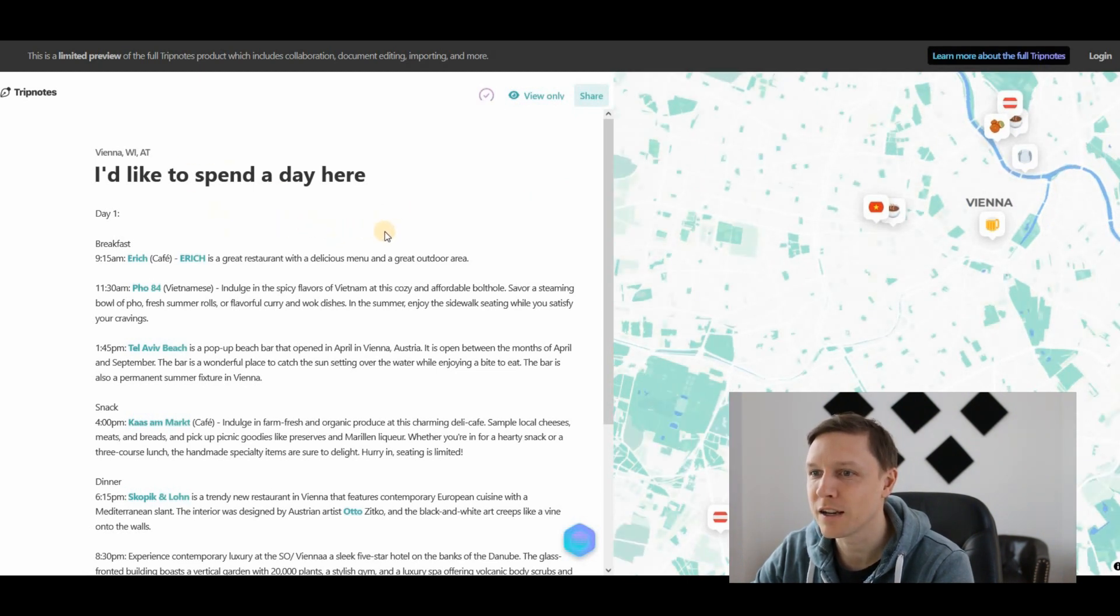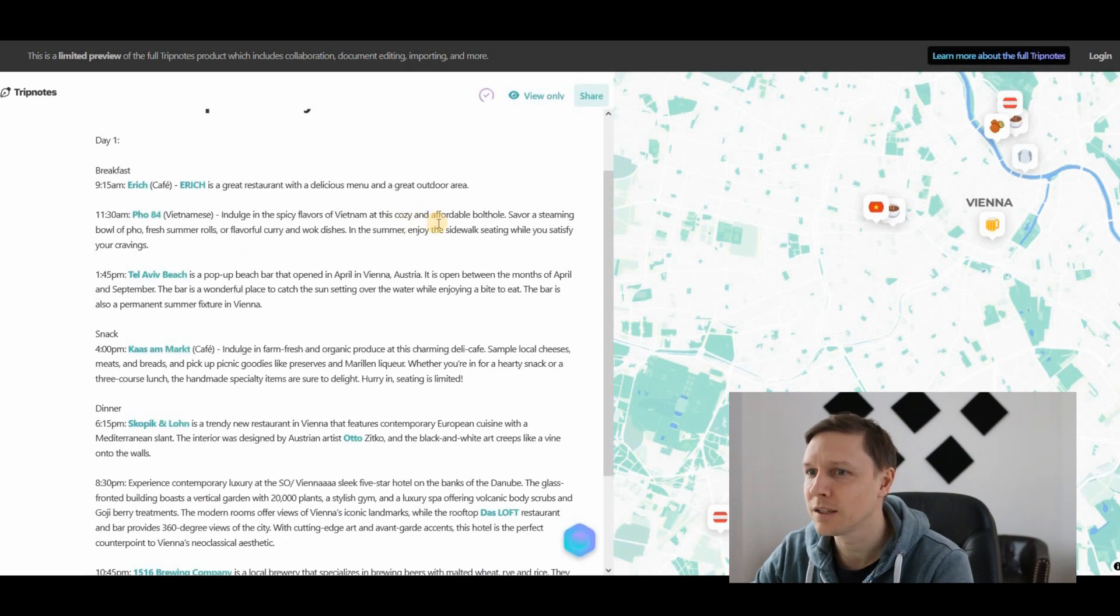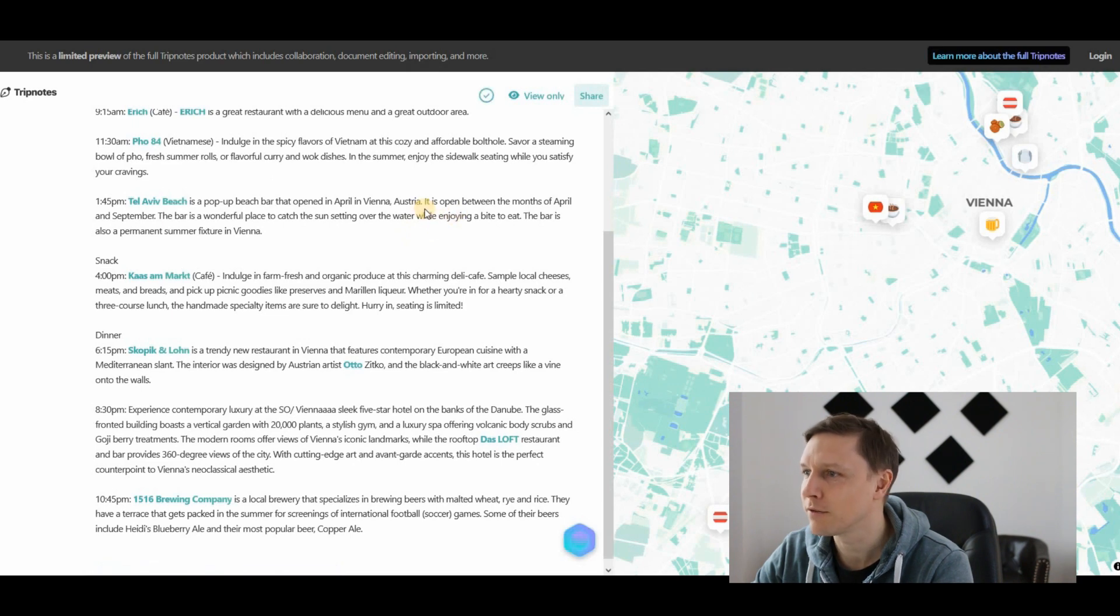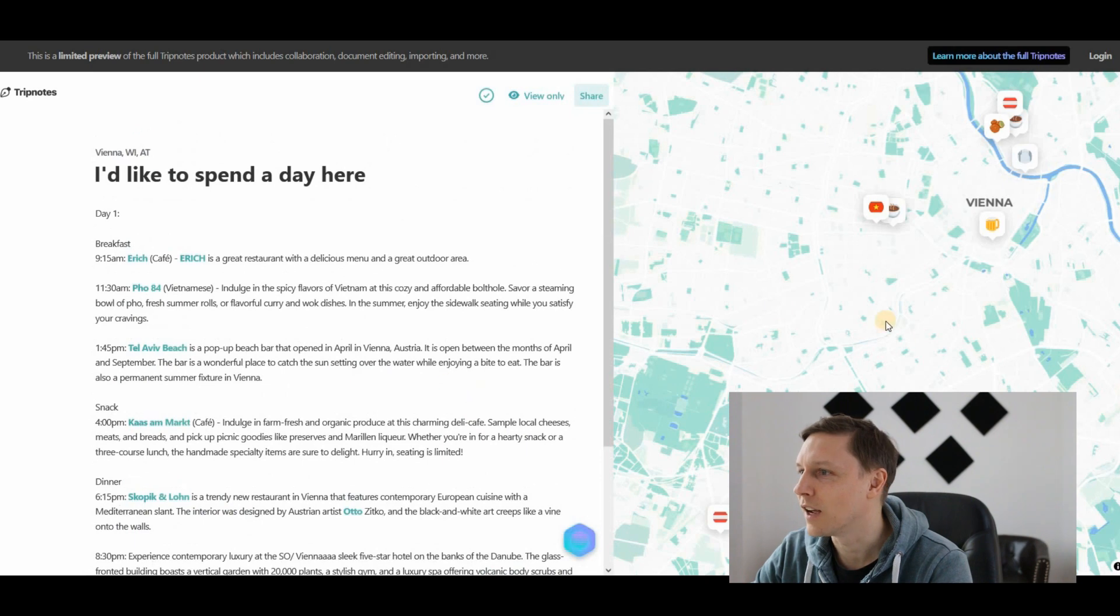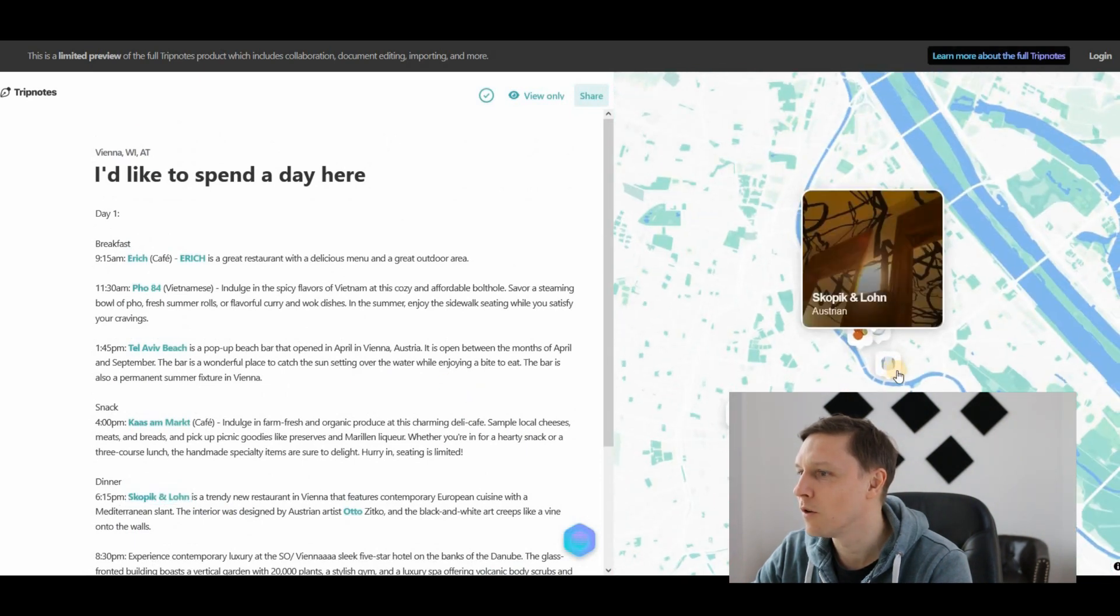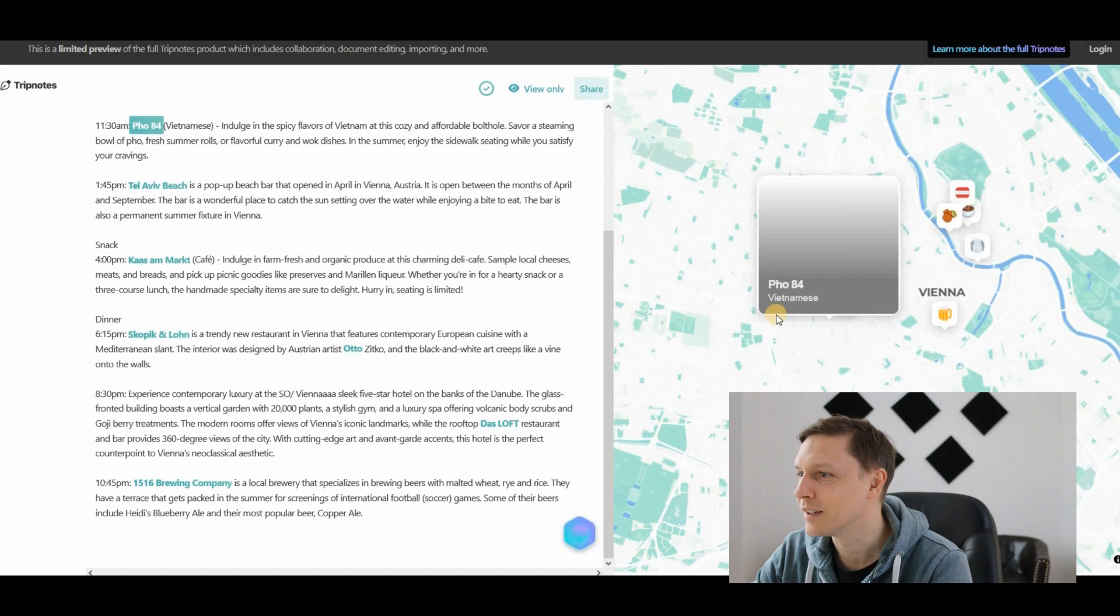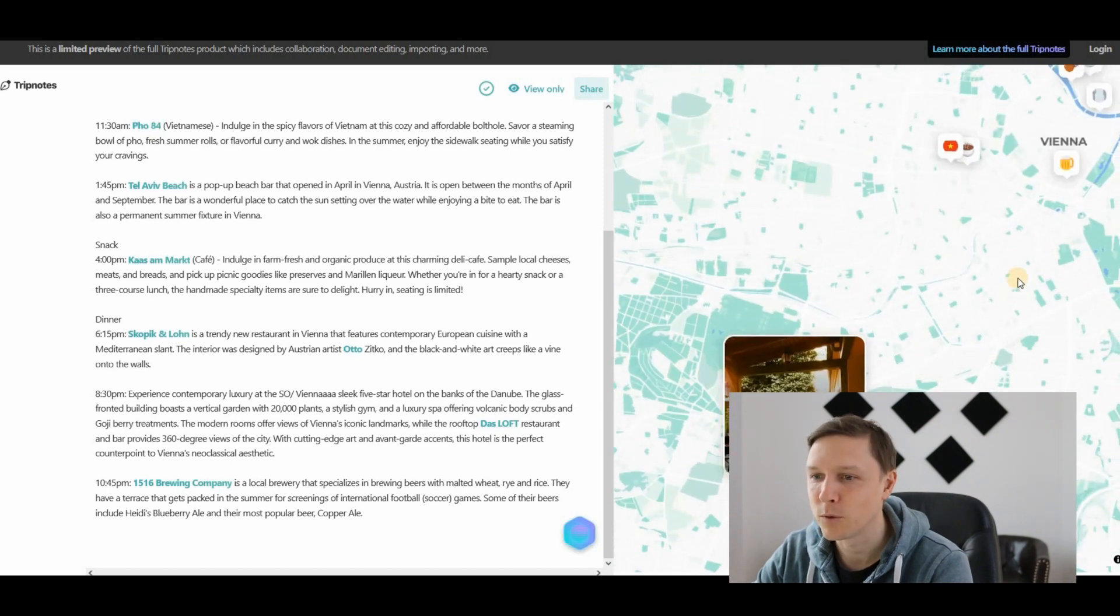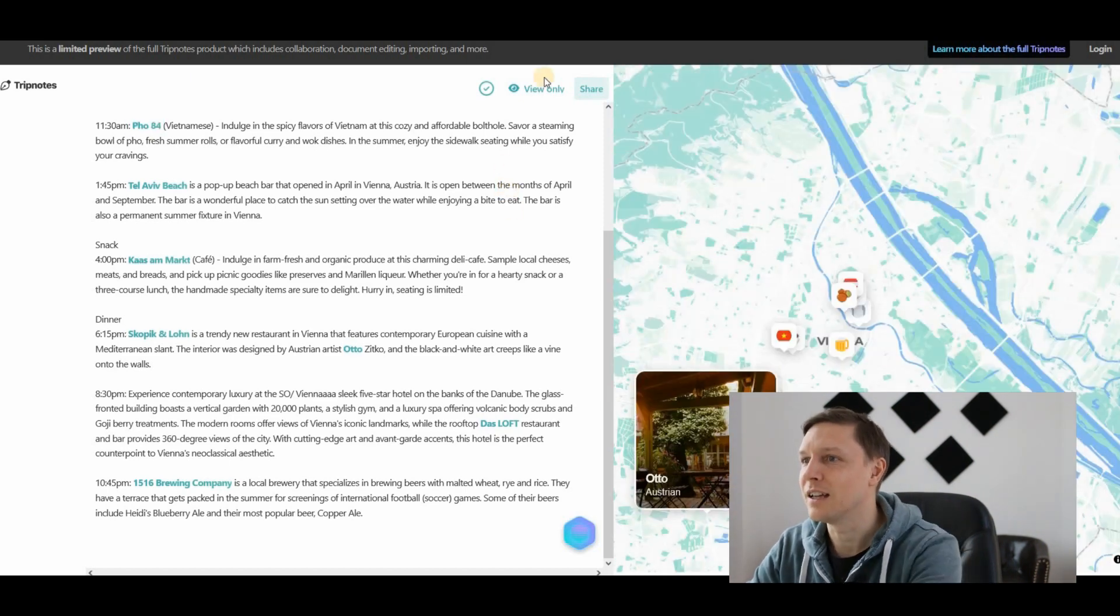There you go, it has created what you could do in one day. Cafe Eric, interesting, Vietnamese at 11:30, a bit early maybe. Then you go to Tel Aviv Beach, that's very nice, I know that one. You get a snack, you get dinner, interesting. It shows you on the map where you could go. Brewing company, that's a good one. That's tripnotes.ai.